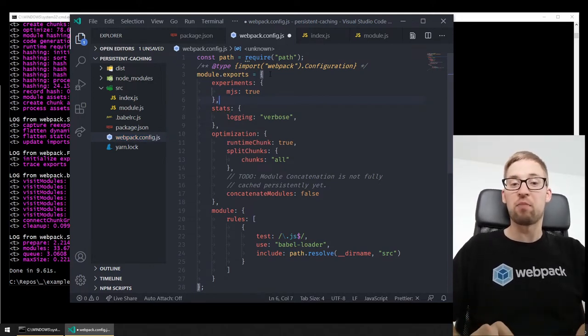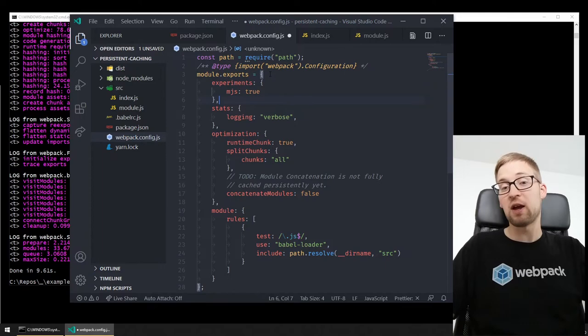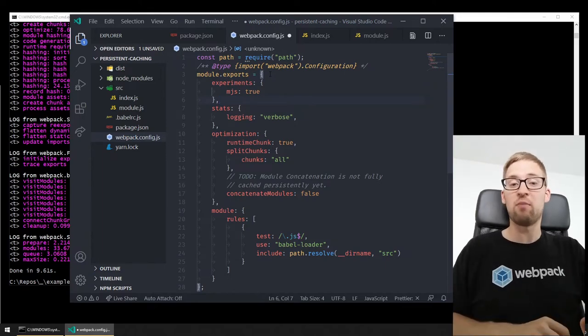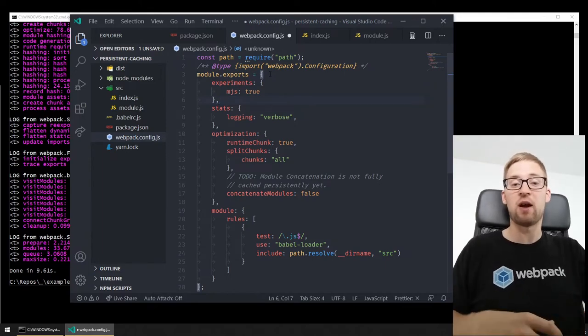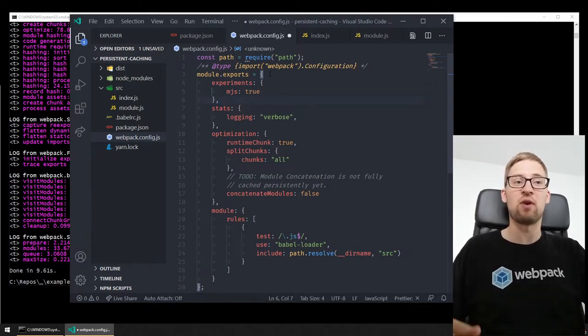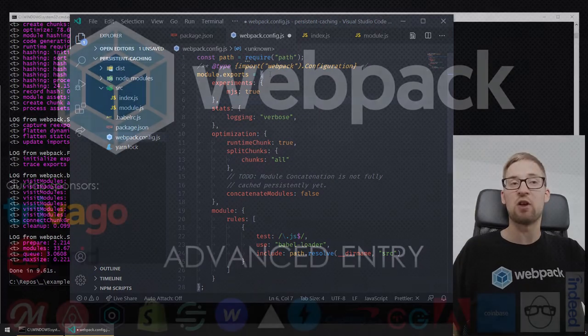This allows you to write experiments and get information about all experiment options. It also allows you to type-check your configuration. And the whole system also works for plugins — if you apply a plugin, you get all the Webpack API as code completion and type validation.